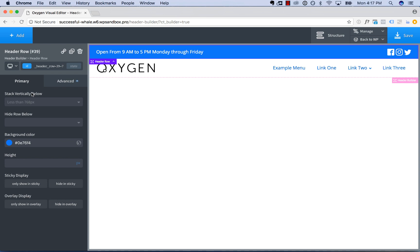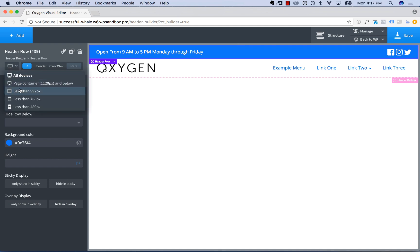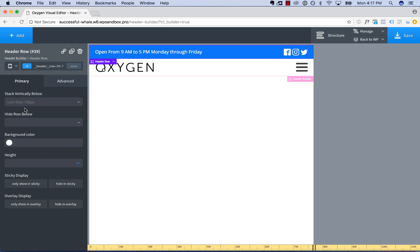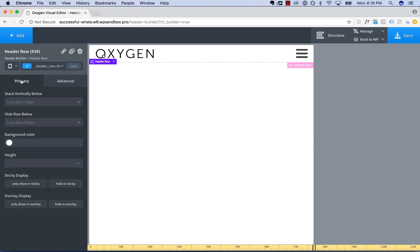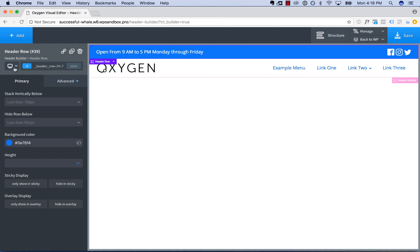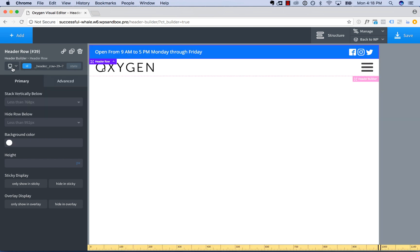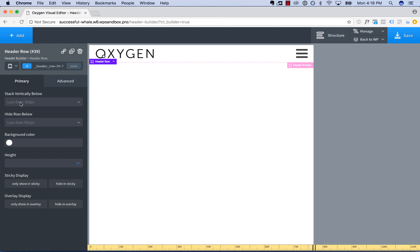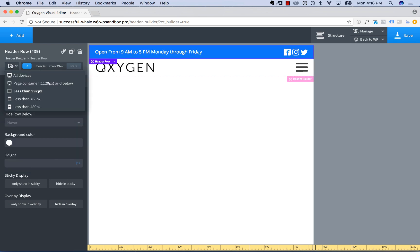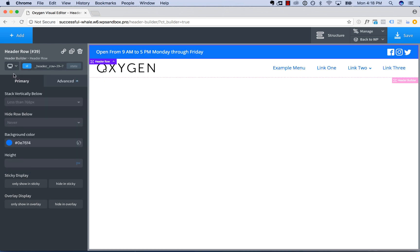Let's say we wanted to hide one of these rows when the screen gets small. Maybe we only want to display this row on desktop, but below 992 pixels we don't want to show it. We can choose 'hide row below' and then choose less than 992. Now above 992 that row will show, but below 992 it won't. I'm going to choose 'never,' which is the default — we never hide that row.